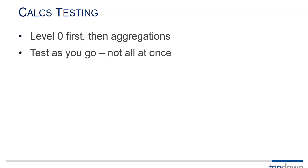I recommend you type in one line of code, test it. Type in the next line of code, test it. Type in the next line of code, test it. Because if you type in too much it'll be a lot of work to determine where you went wrong. And in fact sometimes I'll find myself testing little bits of a calculation.